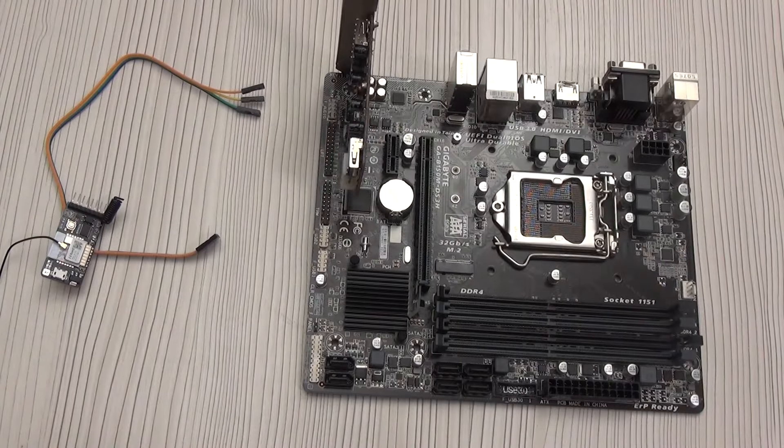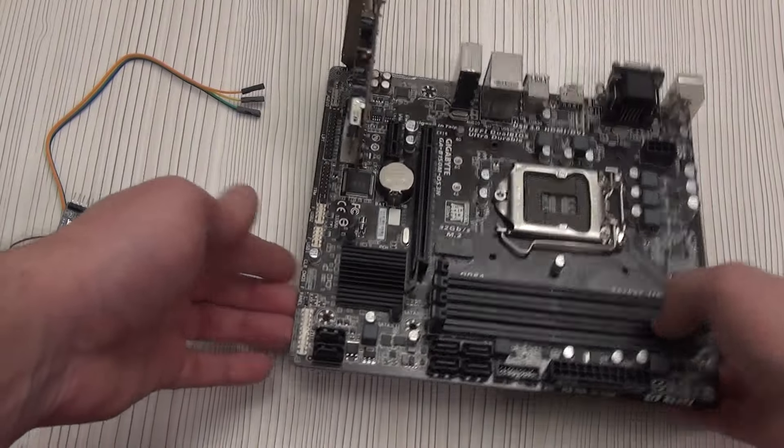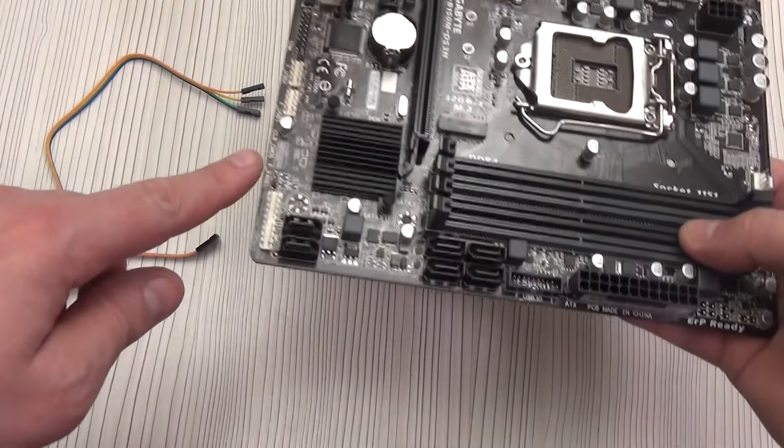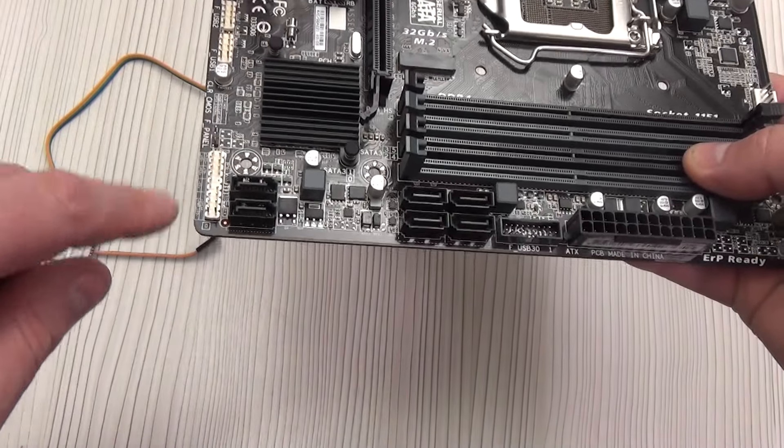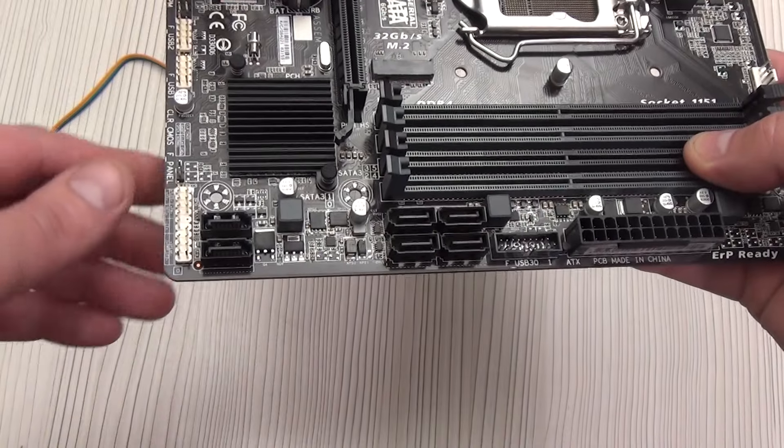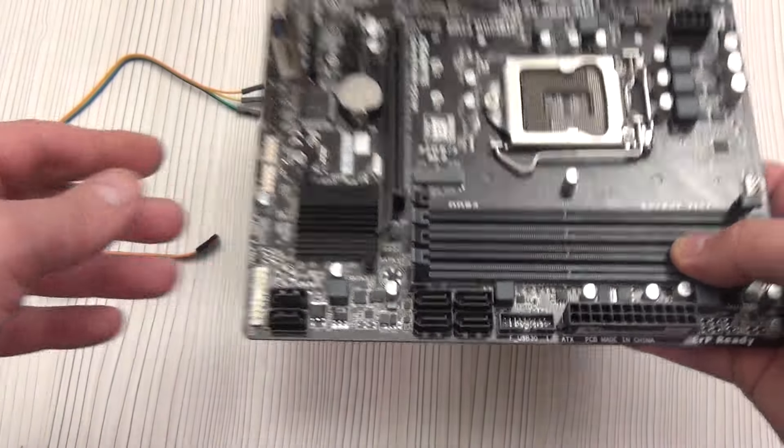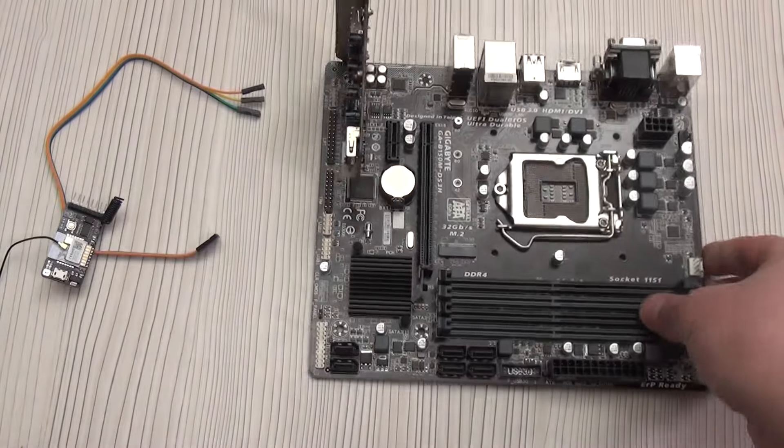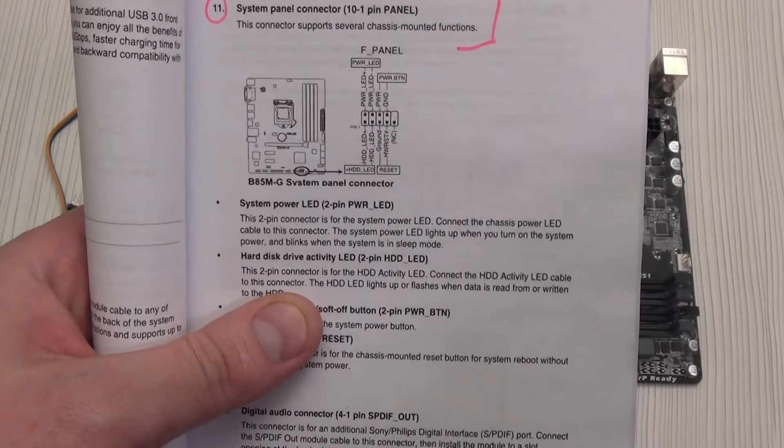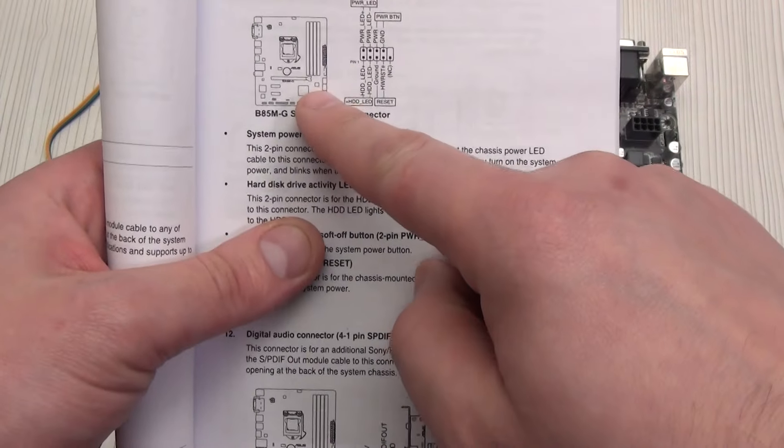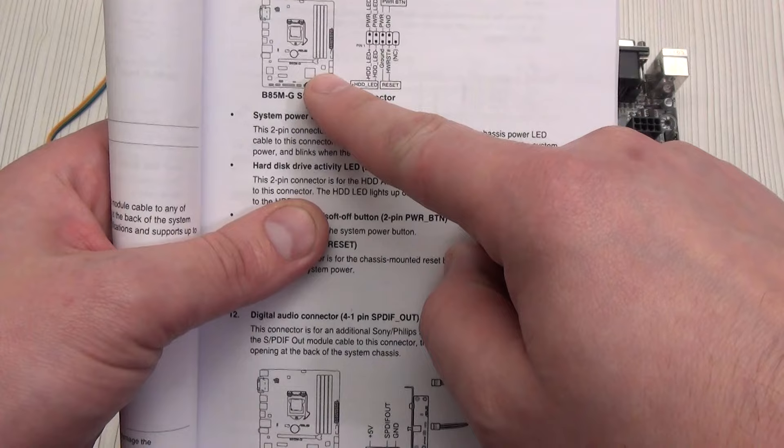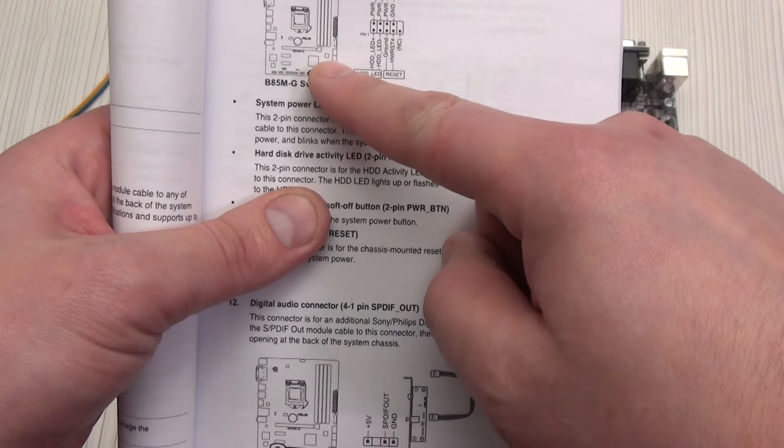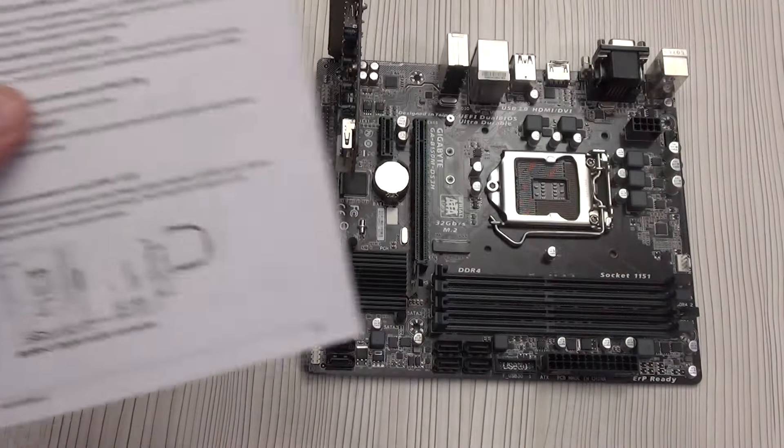Every full-fledged PC on the motherboard has a pad with pins which is responsible for turning on, off, resetting, and an indicator for the operation of the hard drive and the PC is on. You can see where this block is located in the instructions for your motherboard. Let's open it and look, this is the block for my motherboard. Everything is simple and quite clear.